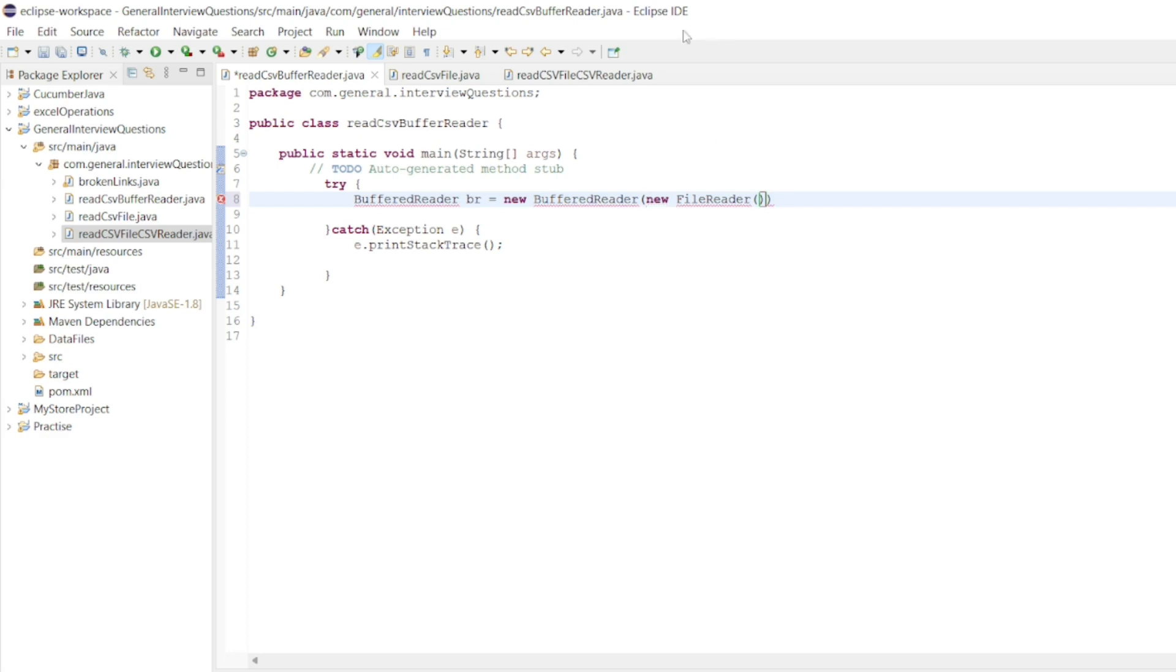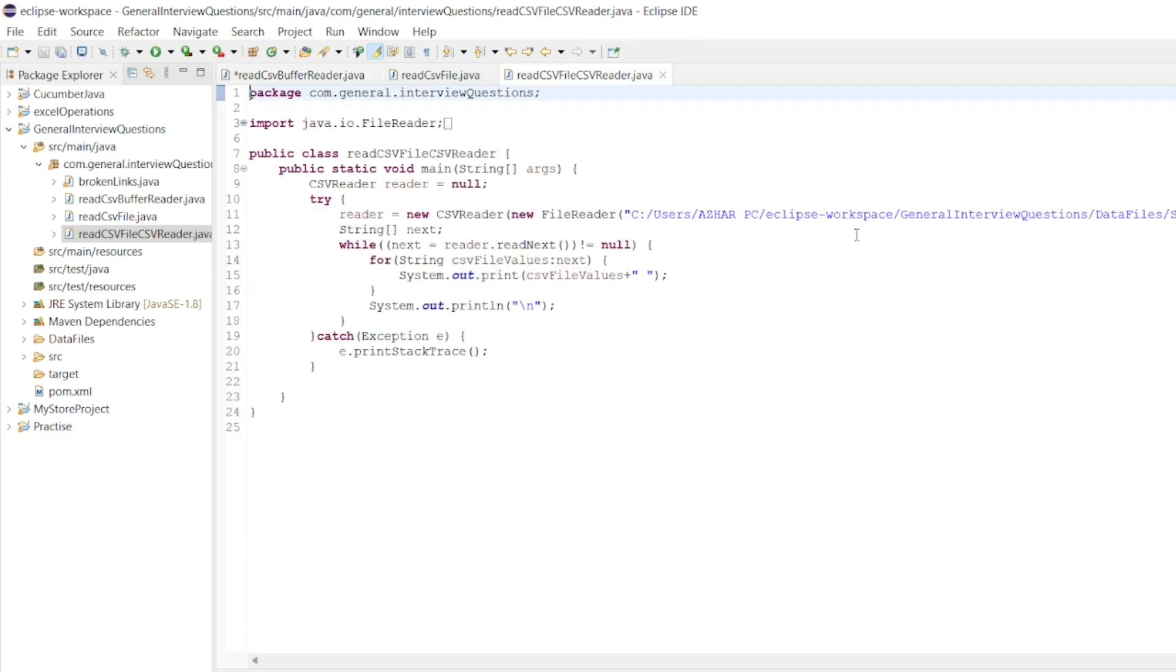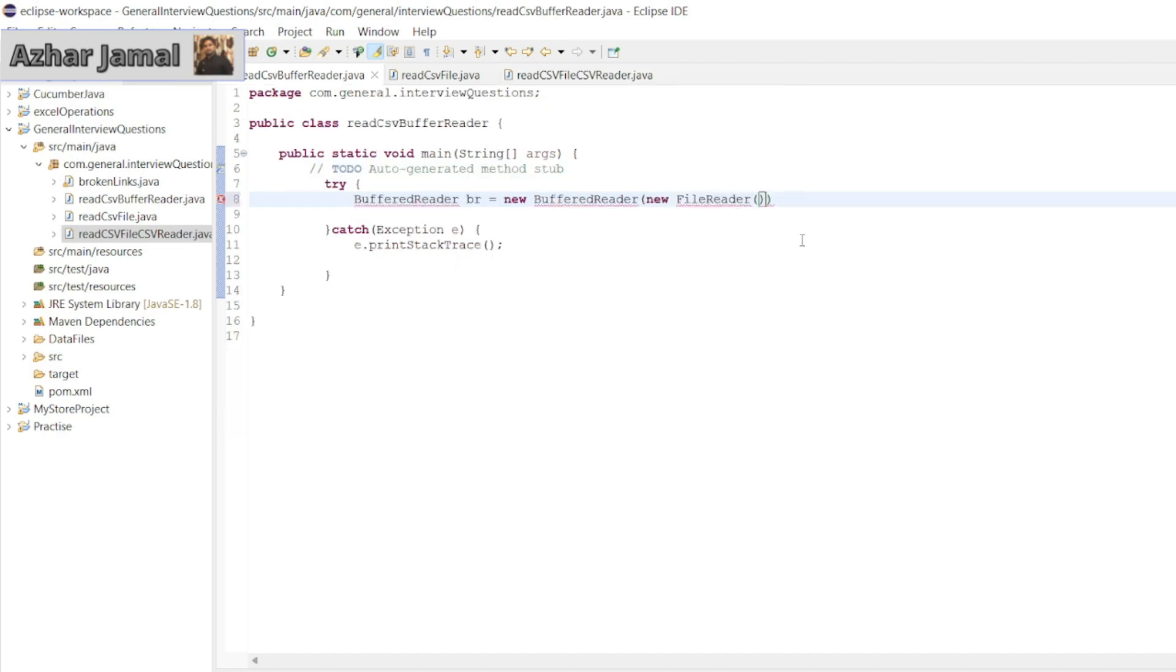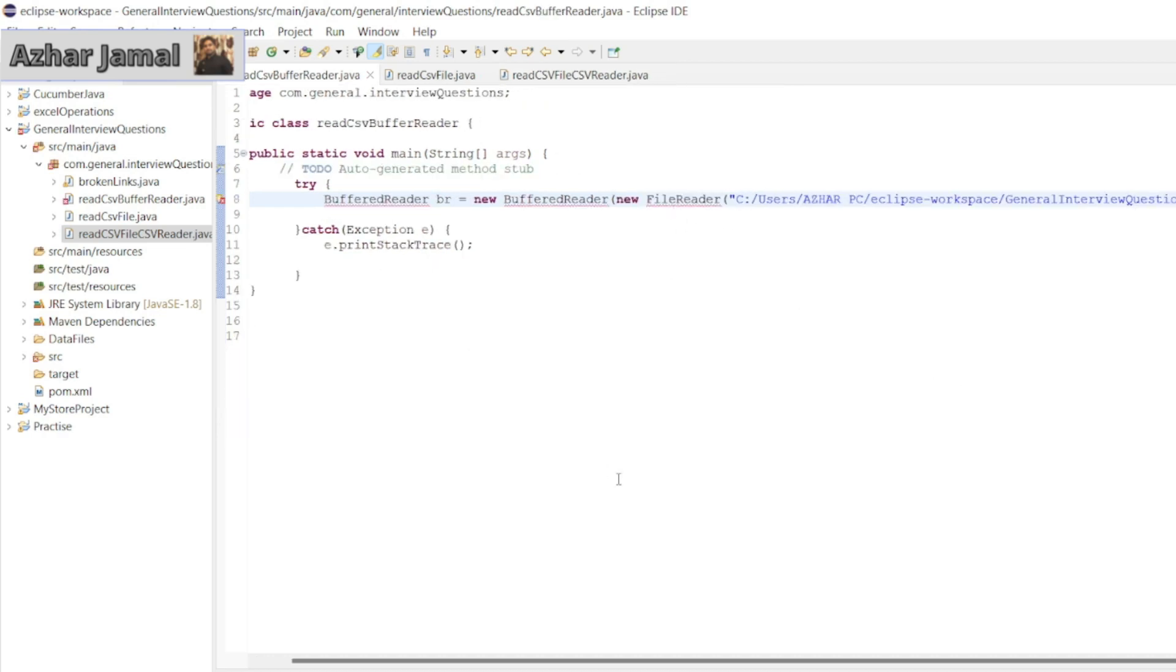The file will take it from here. What we were using from CSV, the same file we used for Scanner, CSVReader, and BufferedReader. We'll use the same CSV file.